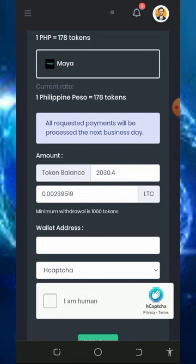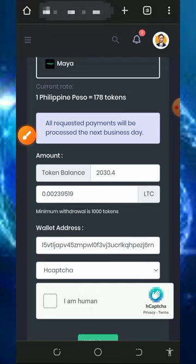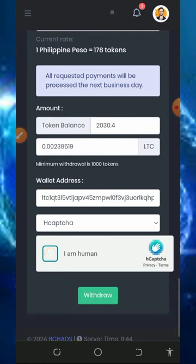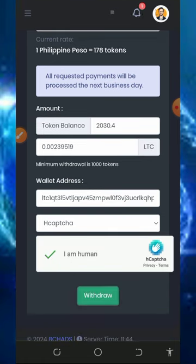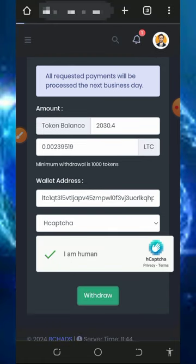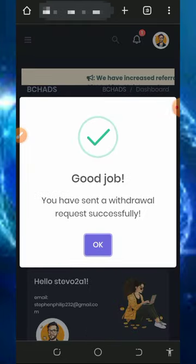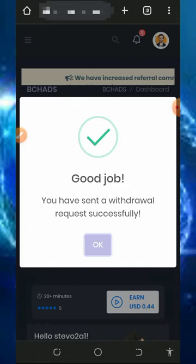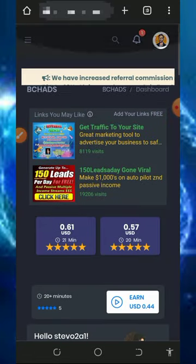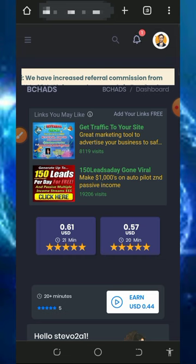Paste in the Litecoin address from your FaucetPay account. If you don't have a FaucetPay account, make sure you create one by tapping on the second link below this video description. Get your Litecoin address and paste it in, then verify you're not a robot. After that, tap the withdrawal button to request a withdrawal. Our withdrawal has been sent to our FaucetPay account automatically, and we can now see our payment over there.